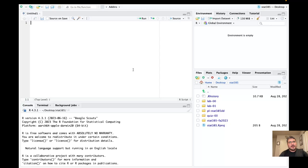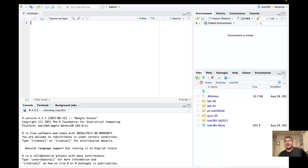Let's open up RStudio. We have our little panel to create code. We're in our STAT 385 project — home, desktop, STAT 385. The global environment is clean and the terminal is ready to go.